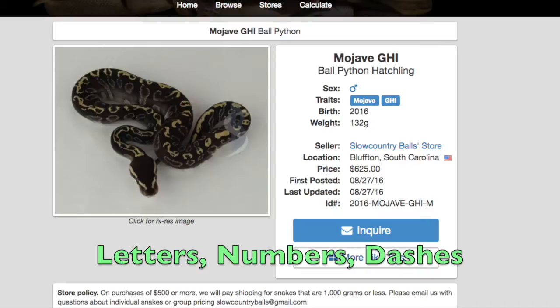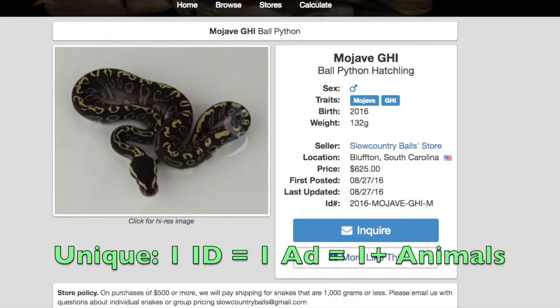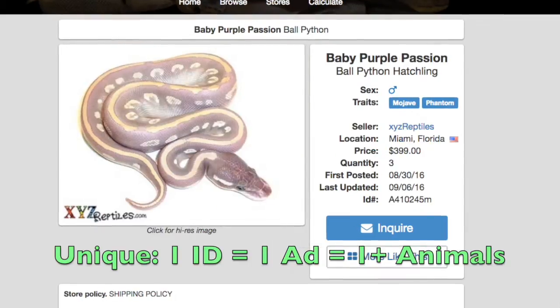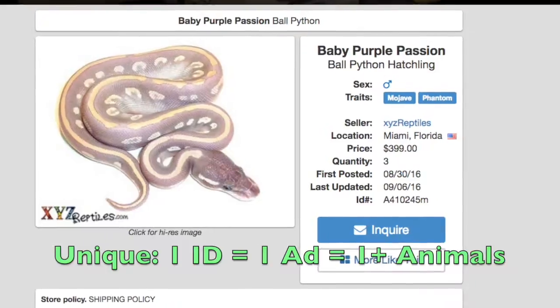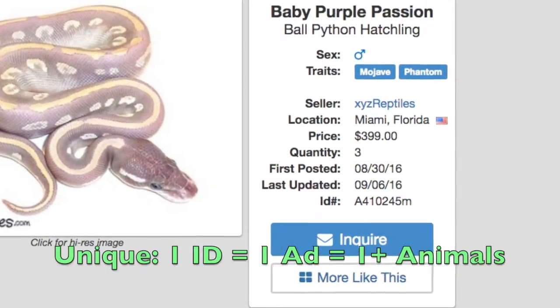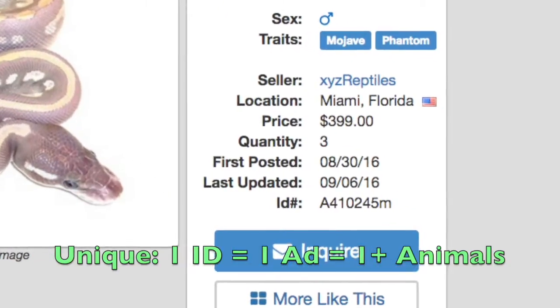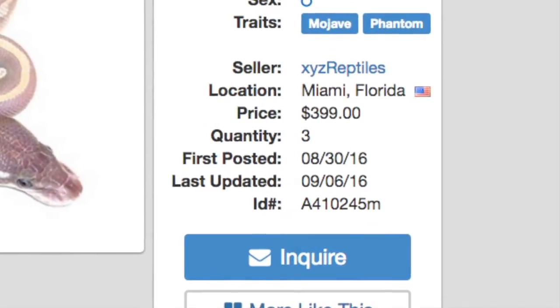Upper or lowercase letters are considered the same. The last thing you should know about IDs is that they need to be unique to your ad and permanent. Unique means that you can't use the same ID for more than one ad — our system will help enforce this. If your ad uses the quantity field to represent multiple animals of the same morph and sex in a single ad, it may refer to all of them. This is why we say it's unique to the ad.